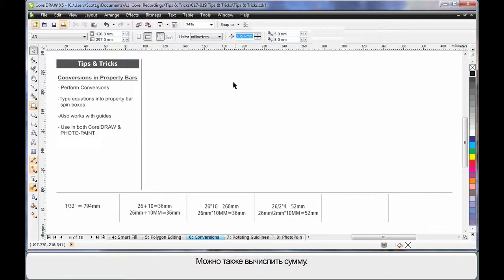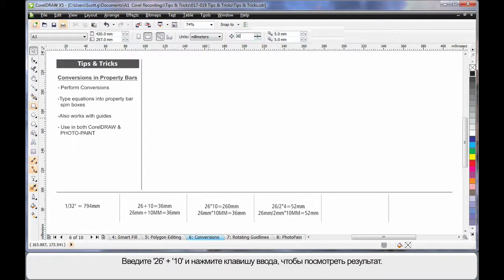I can also perform sums. So if I type 26 plus 10, hit Enter, you can see the result.